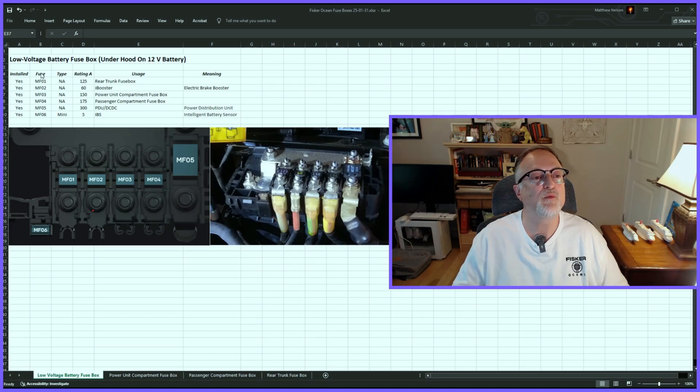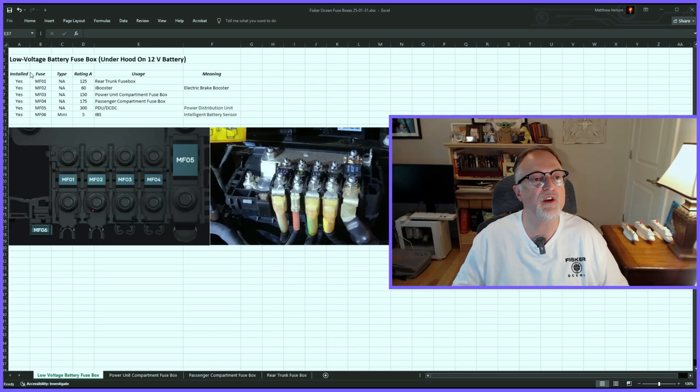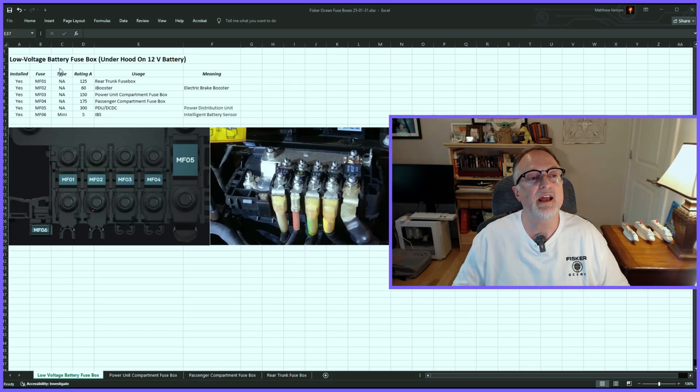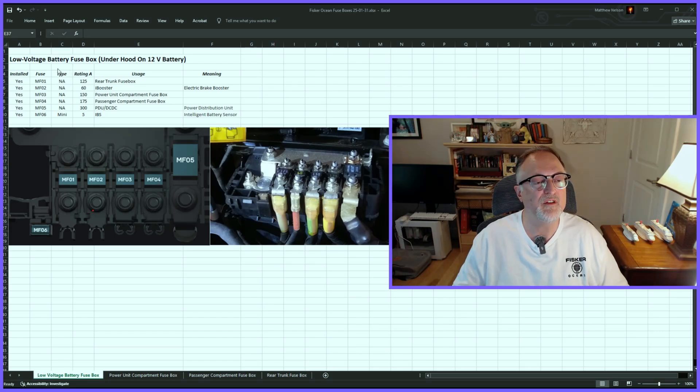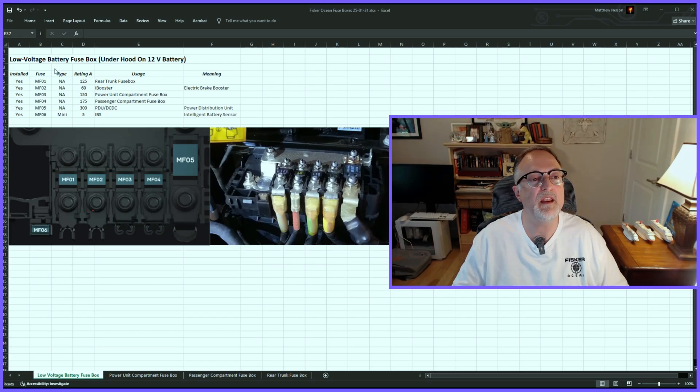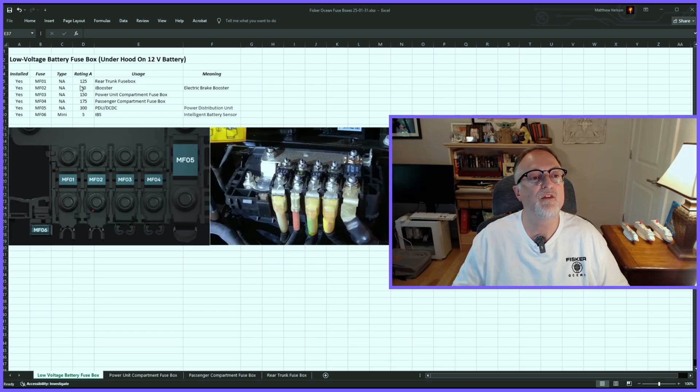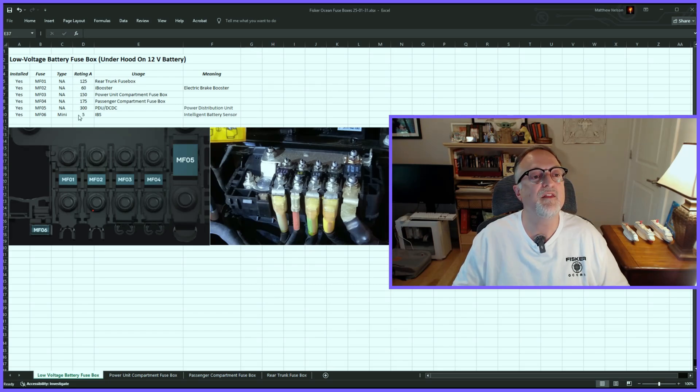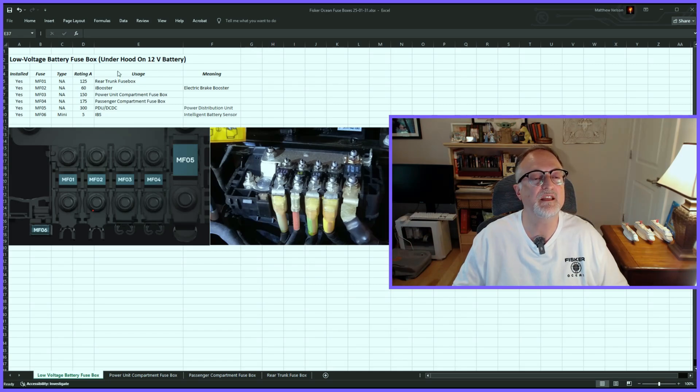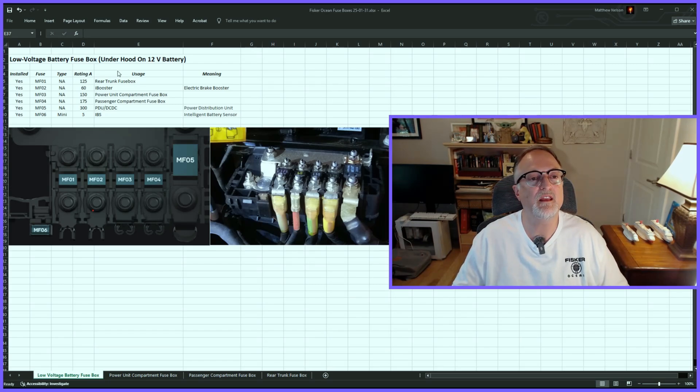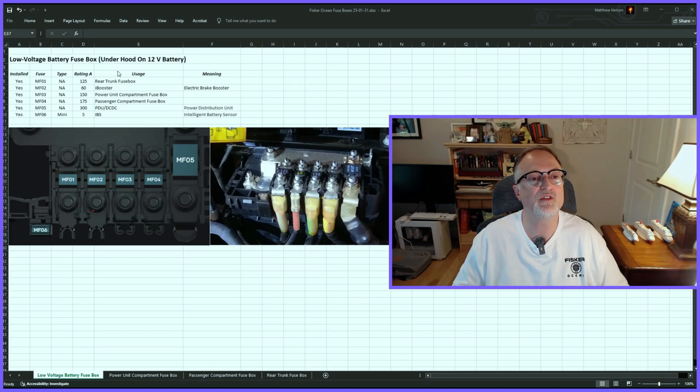Next we have 'Fuse,' which is the fuse number or name - for example, MF01 through MF06. The next column is 'Type,' which is the type of fuse. In this one there's only the mini fuse. The others are very high-amp fuses, for example 60 amps all the way up to 300 amps. The 'Usage' column is the name that the user manual gives to that fuse. Sometimes they're a little on the acronym side and hard to understand.